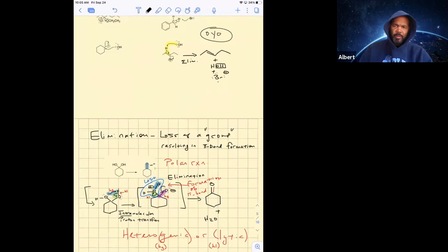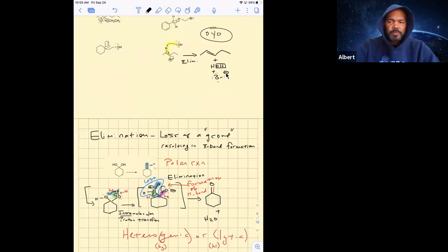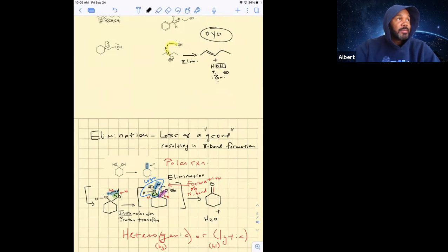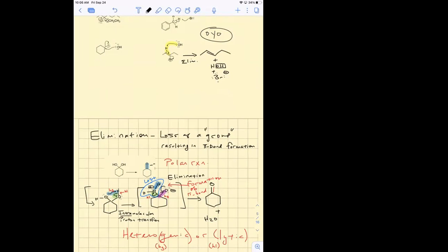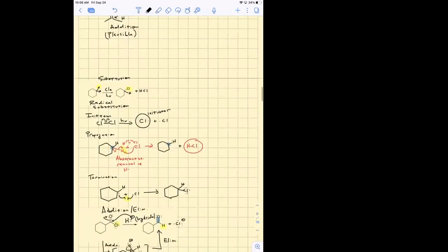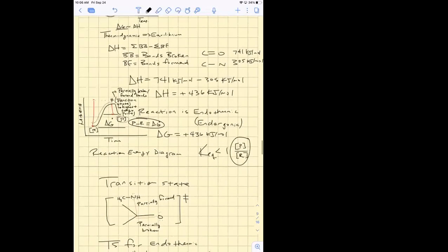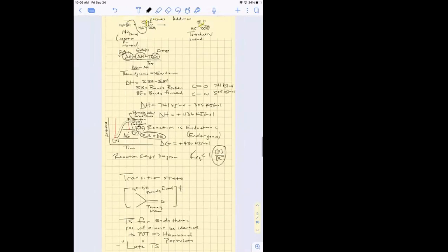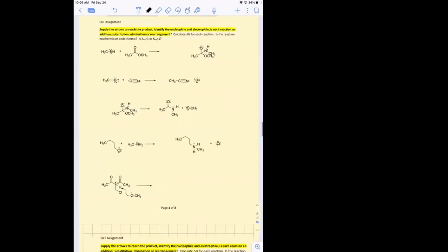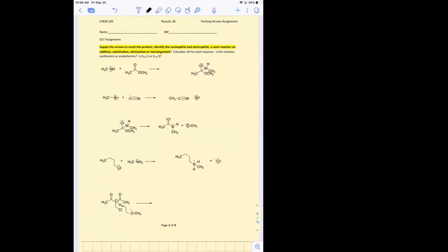Any other questions before we start? It's chilly in here, so I put my hoodie on. It's nice out here, though - this is a great day. All right, 17 people, we'll go ahead and get started. Where did we stop? We did two reactions up here, I think. So I want to go through a couple more of these reactions, and the thermodynamic part, calculating delta H and all that.